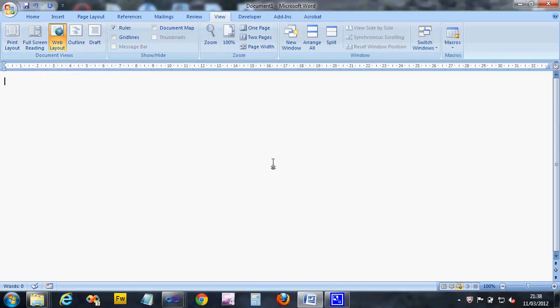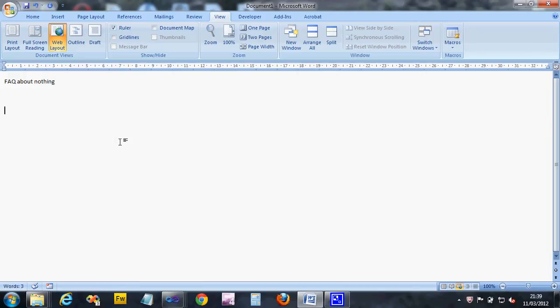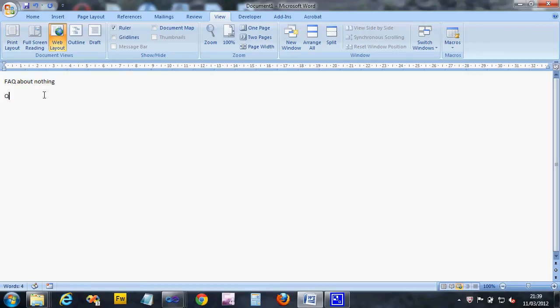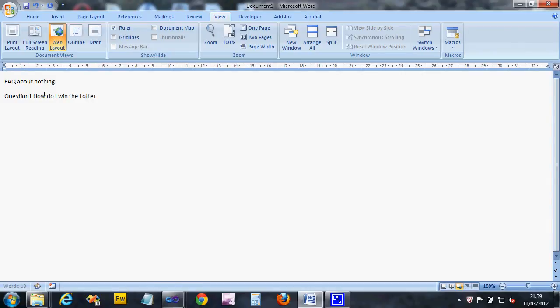I'm going to put my title in first, so it's going to be 'FAQ about nothing.' Obviously you need to put your FAQ title in there. Then you can have a series of questions. This is in the portfolio guide page 19. I've got question one: How do I win the lottery? That's the first question.